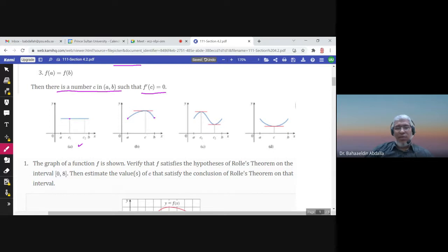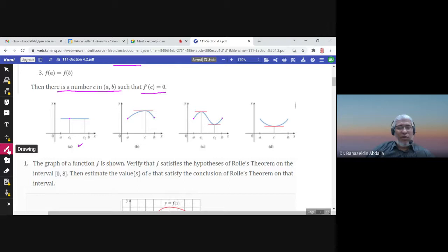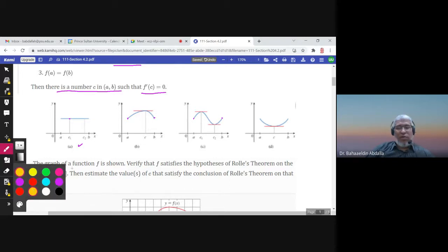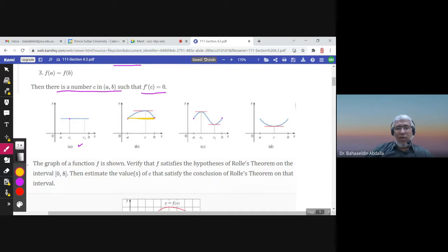In graph (b), there is a c in the middle such that the slope of the tangent line is zero at c. In graph (c), there are two points c1 and c2 where the tangent line is horizontal. Notice that f(a) equals f(b) in each case. Also note that the line connecting the point (a, f(a)) to the point (b, f(b)) is parallel to the tangent lines at those c values — this is something we will need for the Mean Value Theorem.